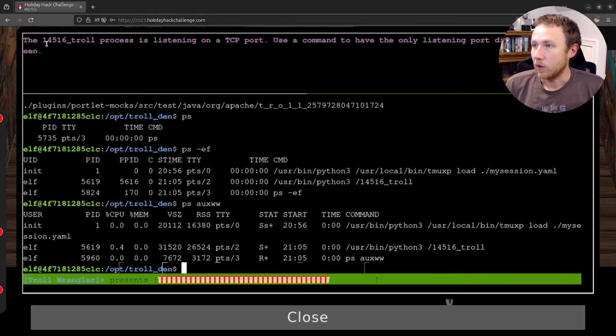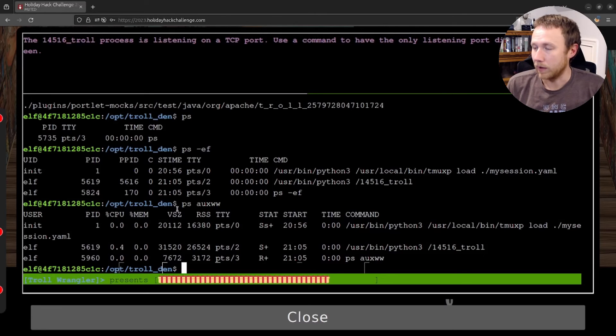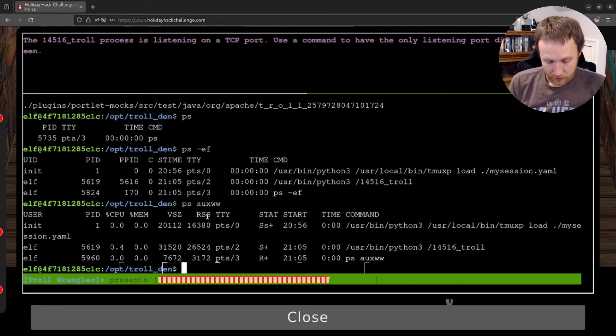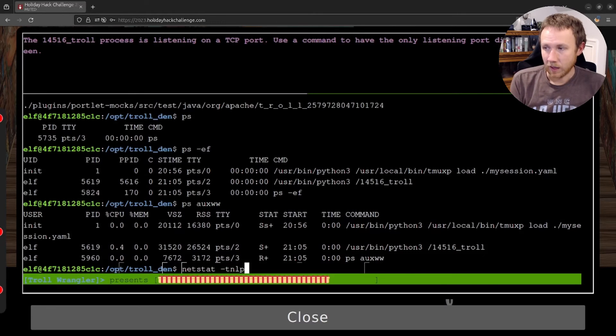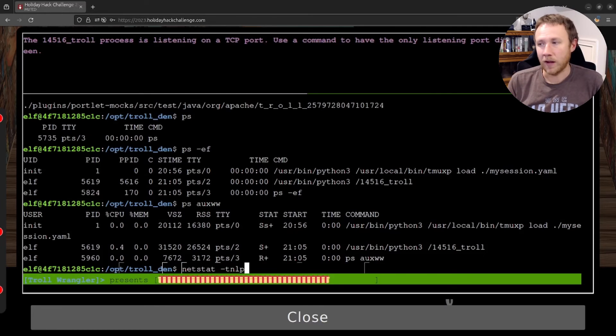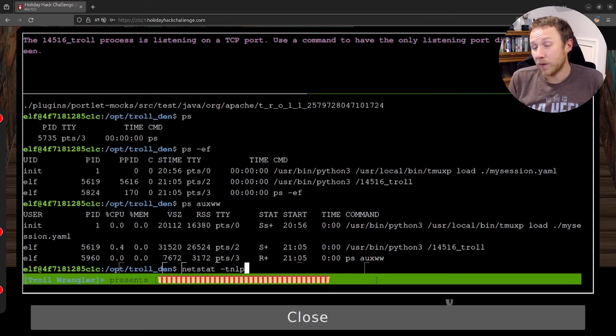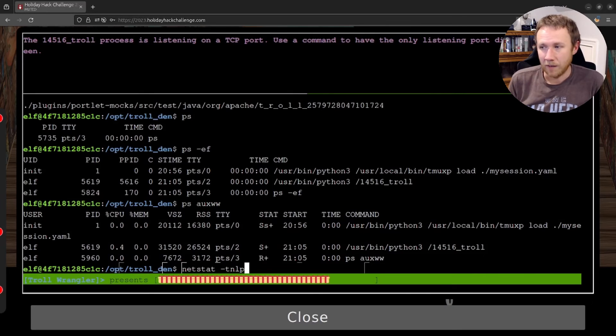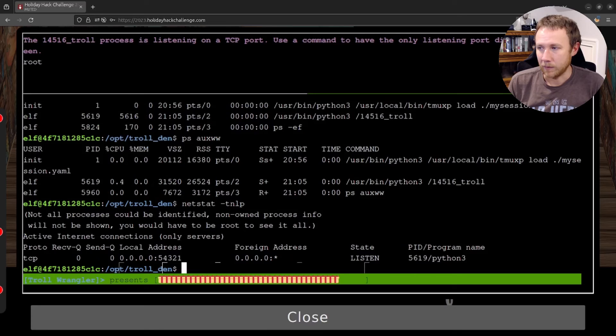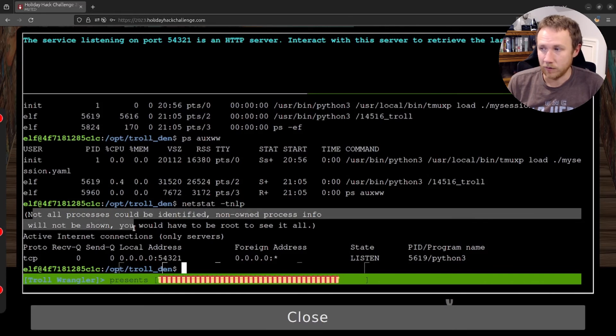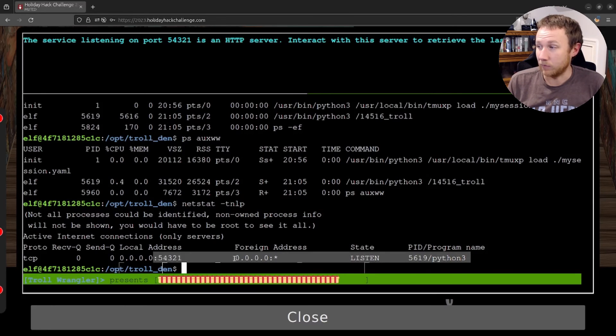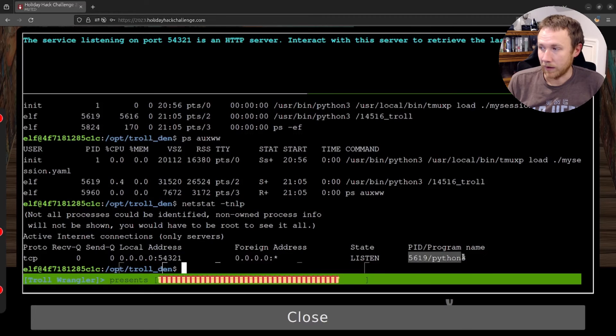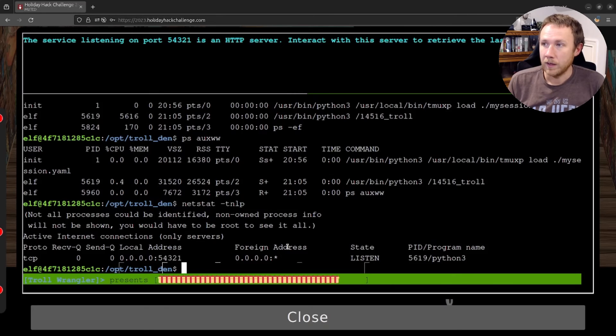All right, let's see. The troll 14516 process is listening on a TCP port. Use the command to have only the listening port displayed on the screen. So command here is netstat. And by habit, I almost always do TNLP. Now, if you're not running as root, you actually, this is going to print not only the listening ports, but it's going to show you if you're running as root and have permissions, it's going to give you the names of the process, the process that are actually listening on the ports. Because we're not running as root here, we're going to get a failure here there. And so we can see, you know, not all processes have been identified, non-owned process will not be shown. You have to be root to see it all. But still, we did get because it's running as us, the process, the PID and programming name. So that's actually running this as well as you can get the port that it's running on.